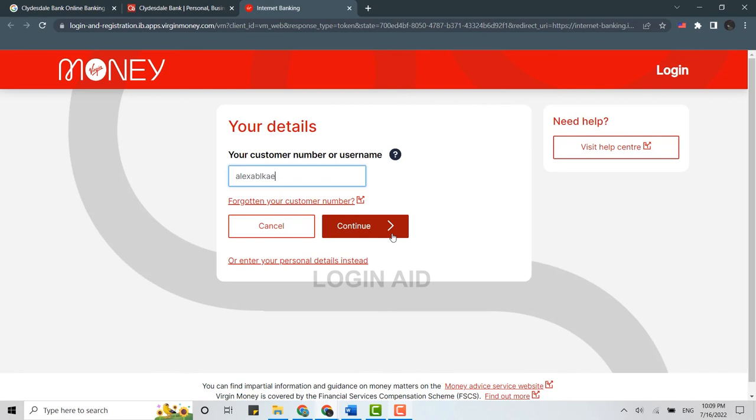With that, you will be logged in into the online banking of Clydesdale bank. So this is how you can login. Hope this video was useful. Please like and subscribe the Login Aid channel. Thank you for watching till the very end.